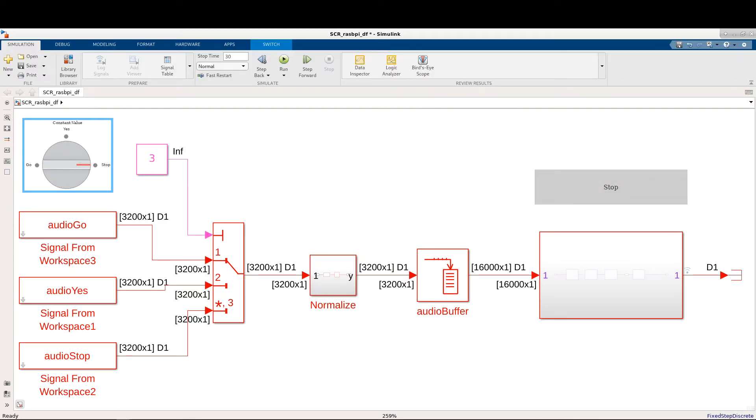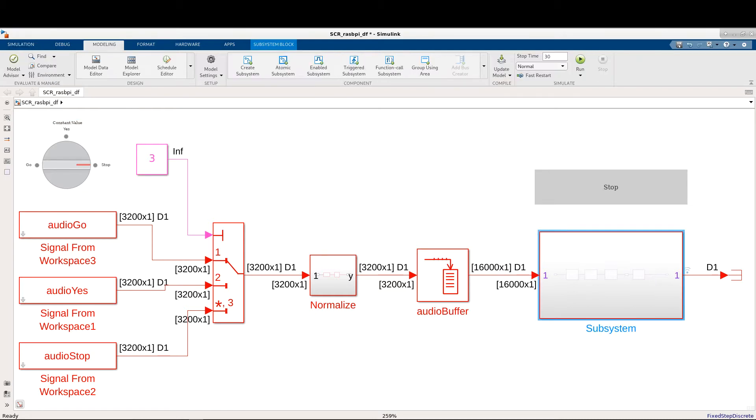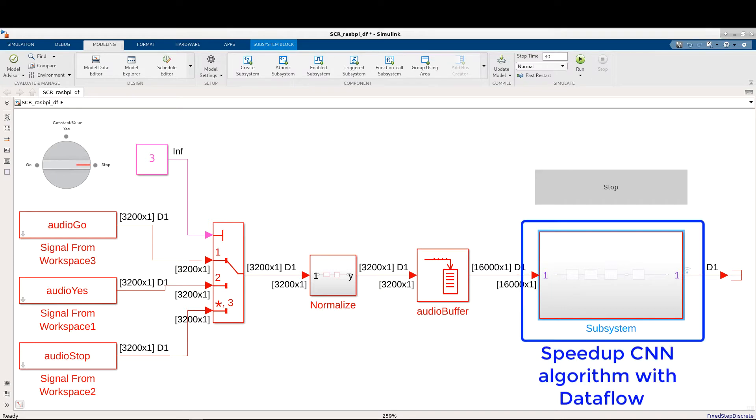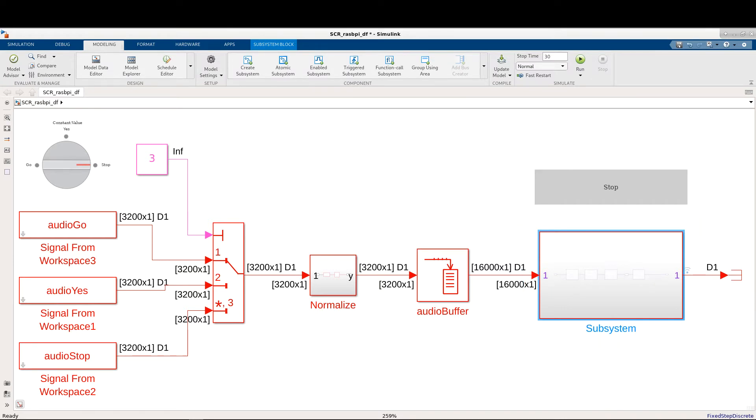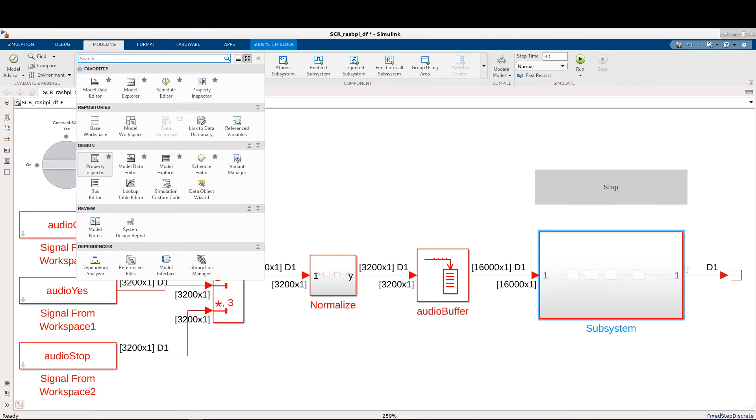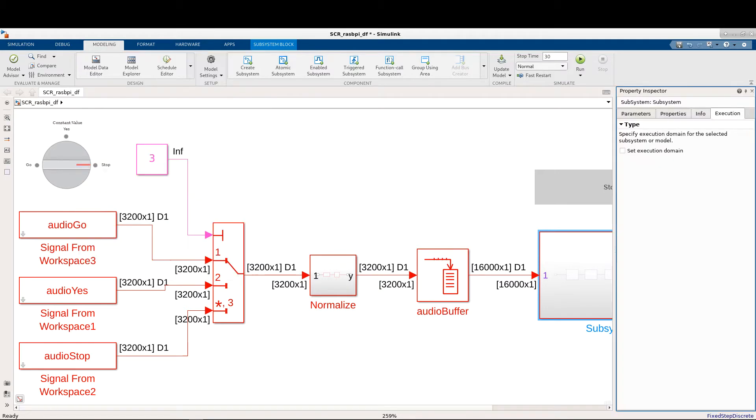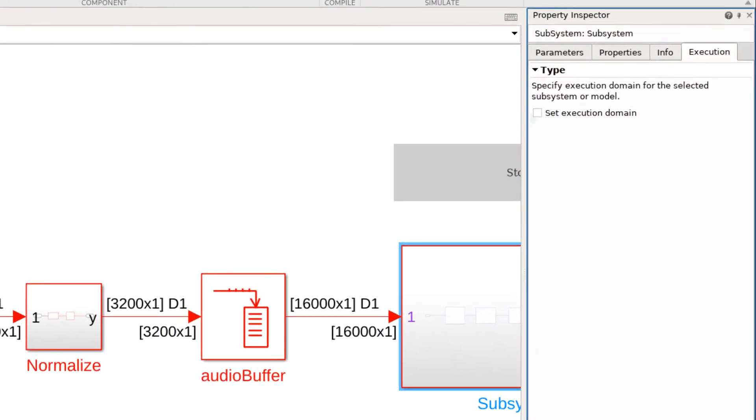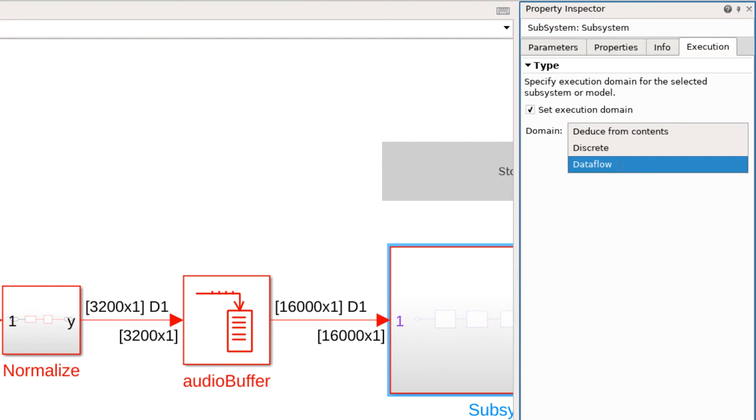I will walk through the steps for enabling Dataflow domain on the model to achieve substantial speedup. First, I select the subsystem where the computationally intensive algorithm is located. Then I open the property inspector. Here I select the execution domain of the subsystem to be Dataflow.